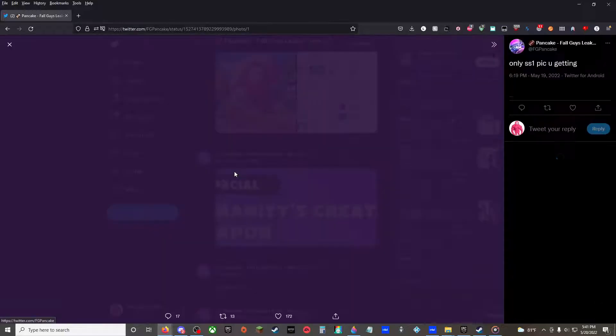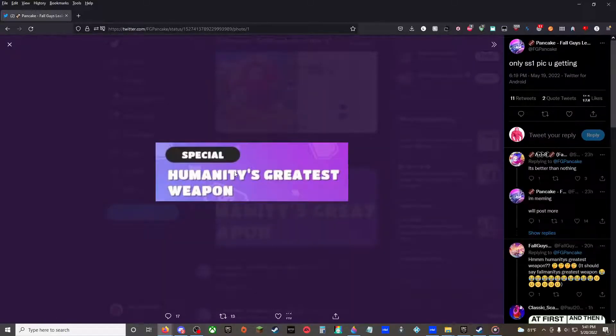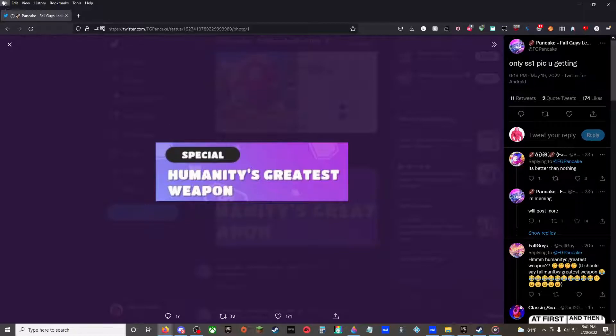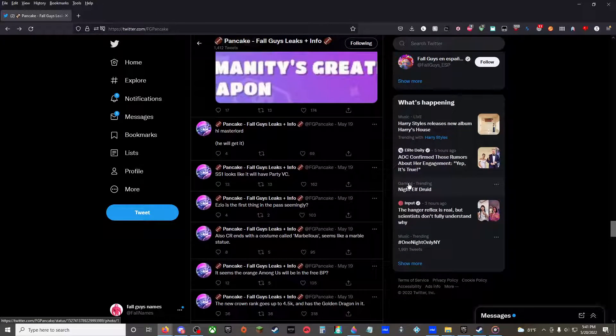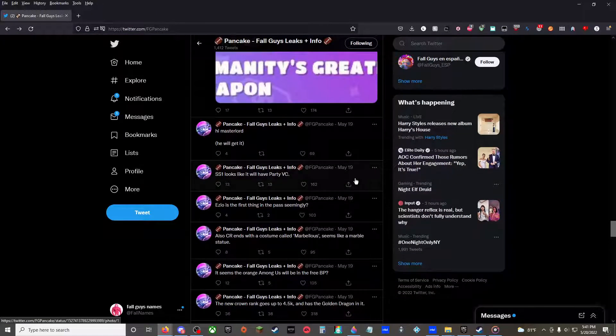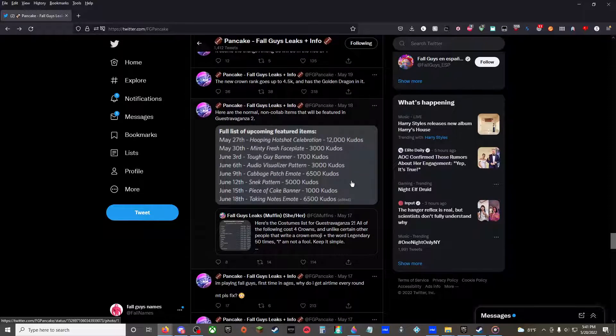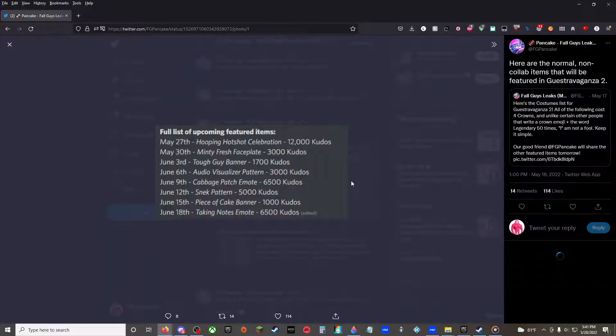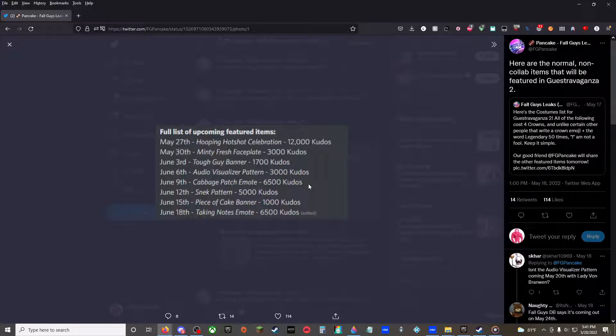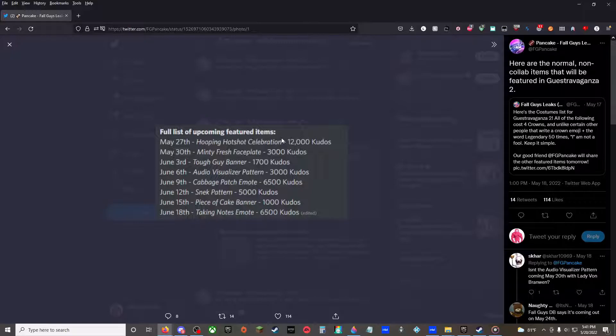And then, only somebody sees someone picking, getting Humanity's Greatest Weapon. I don't know what this is. Special for Party VC. So these are the normal non-collab items that will be featured in the new Guest Extravaganza. So May 27th, Hooping Hot Sock Celebration, 12,000 Kudos. May 30th, Minty Fresh nameplate, 3,000 Kudos.